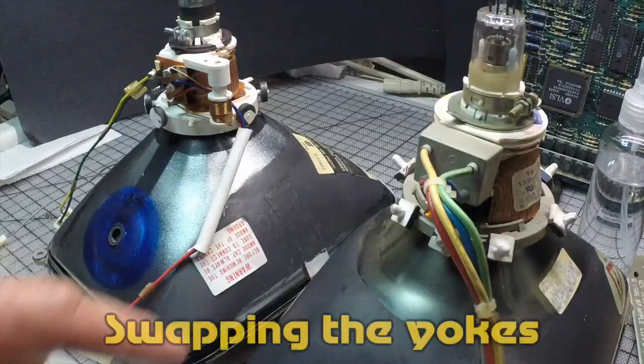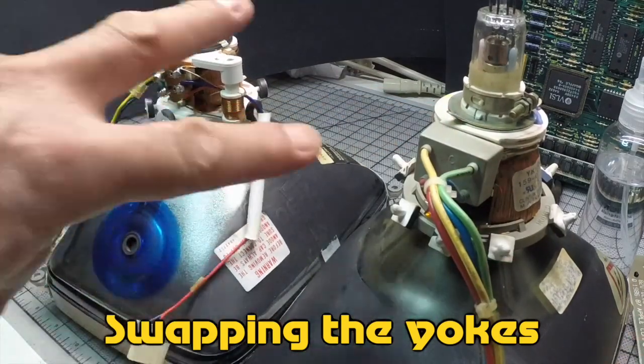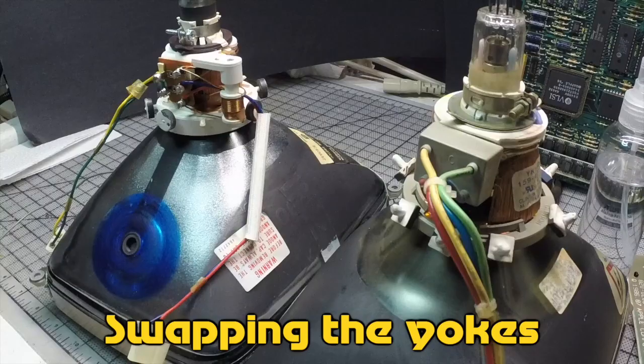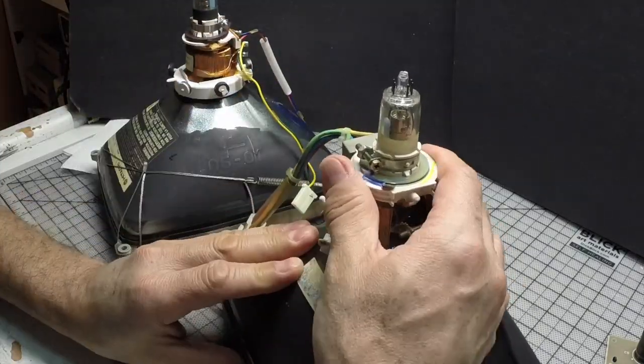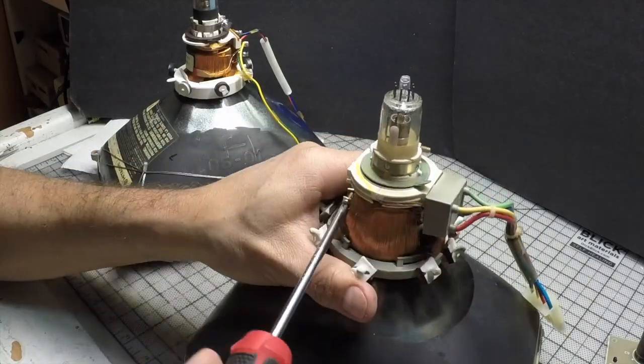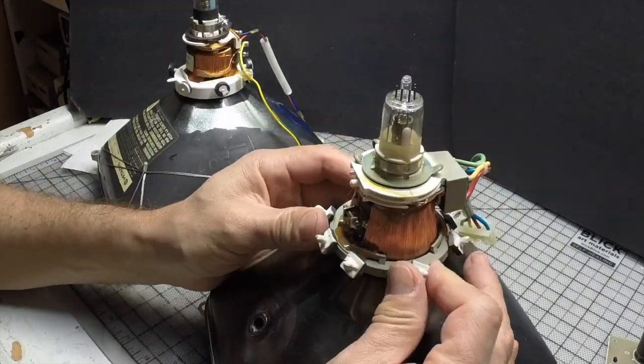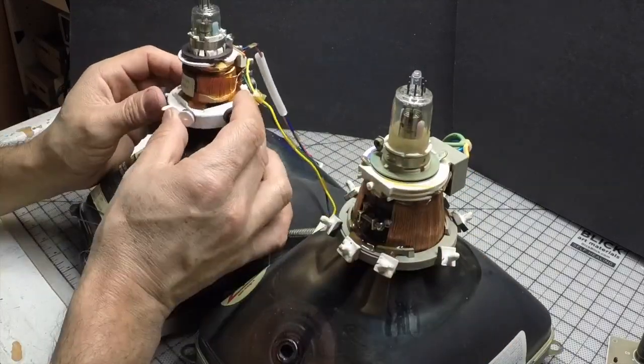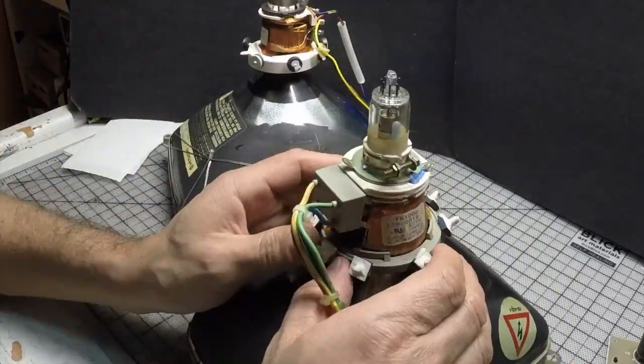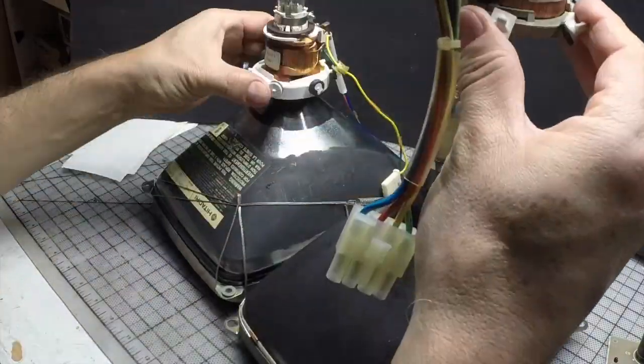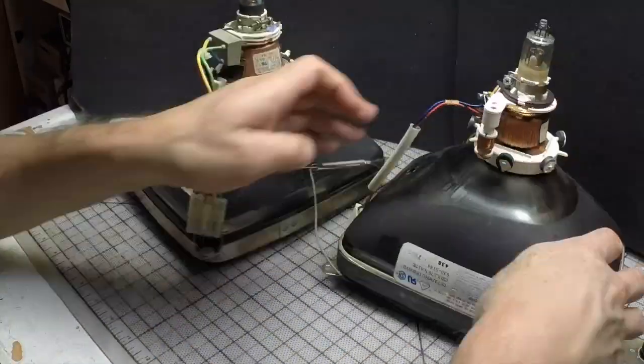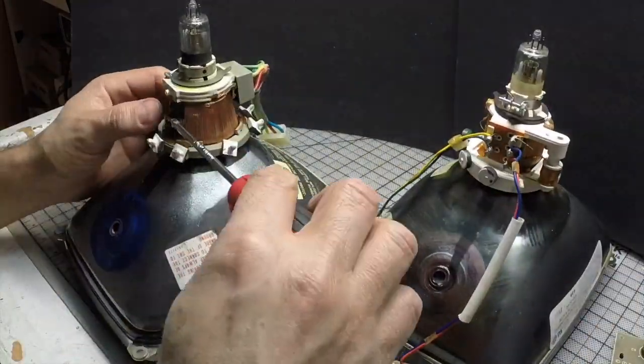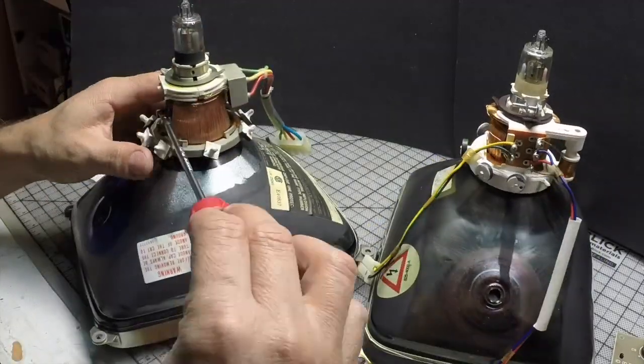This was the most complicated part. These two things are called yokes and I had to swap them. Some nice people online told me how to unscrew this. Gotta loosen them carefully and pull them up, then just swap them. You just gotta make sure you keep them facing the same side. That was easier than I thought.